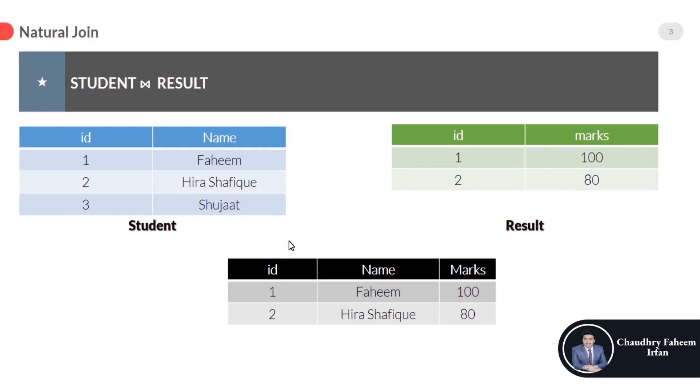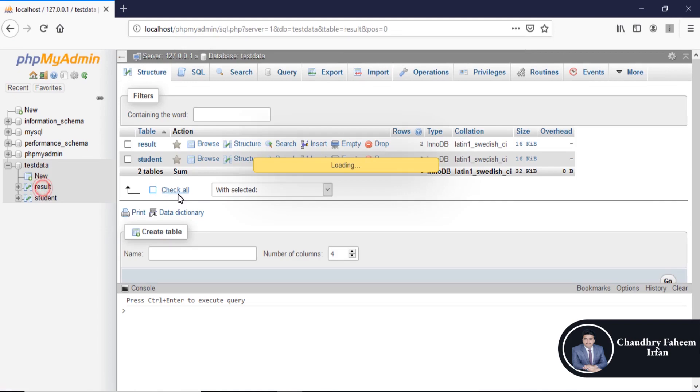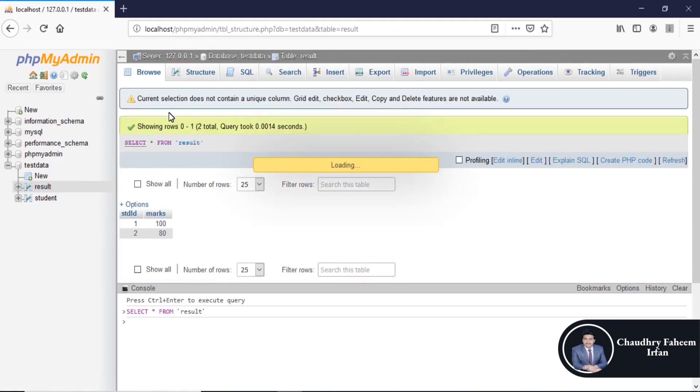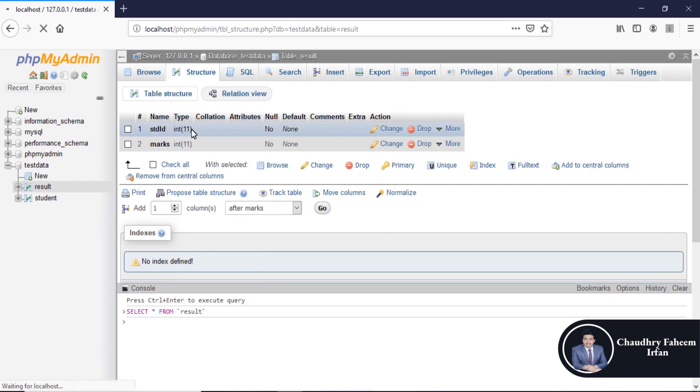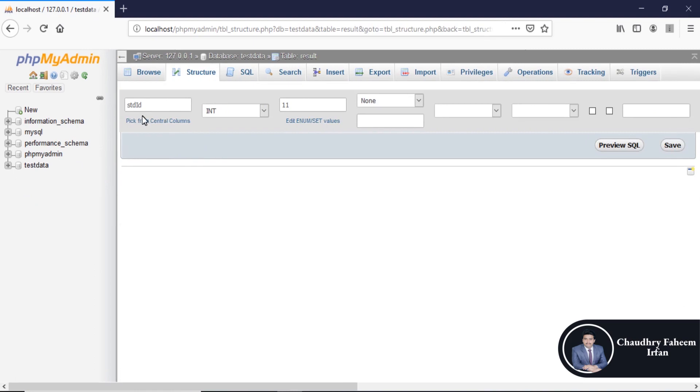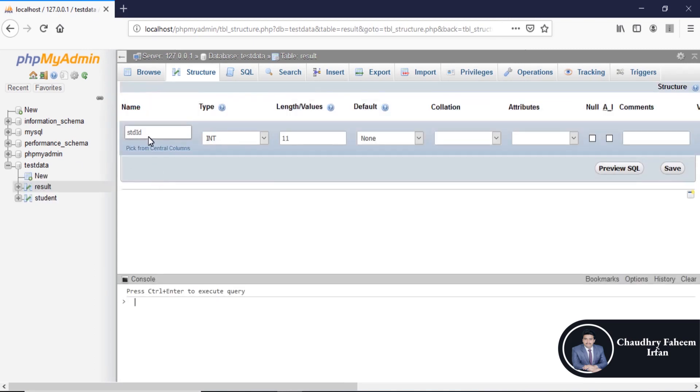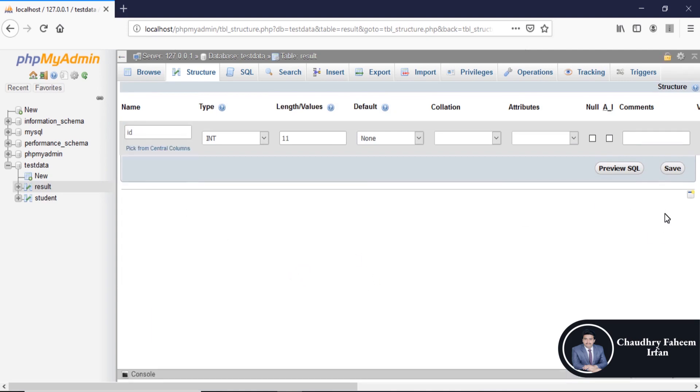Now we are going toward implementation section. Open the database test data and go to the result table. Then click on structure and change the structure of the result table. Click here change and change the name with id for satisfying the condition of natural join. Save the result.